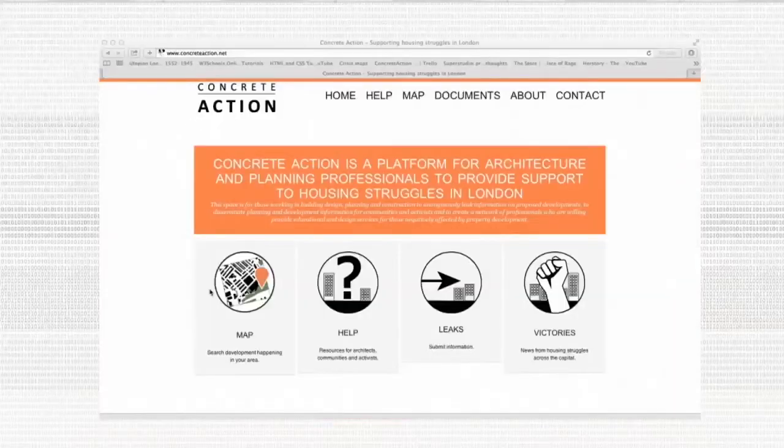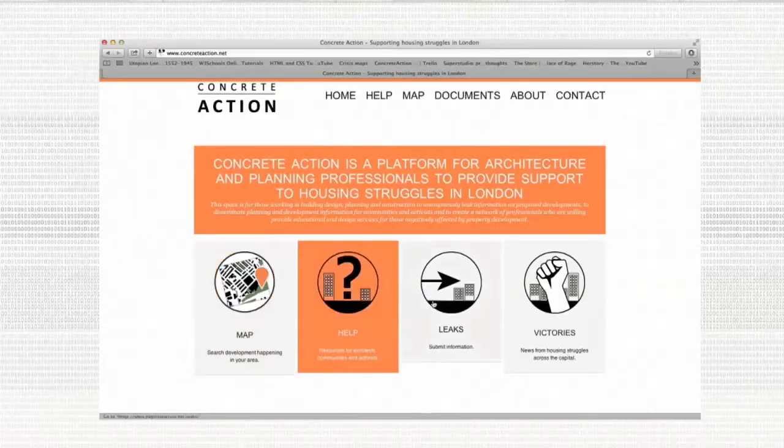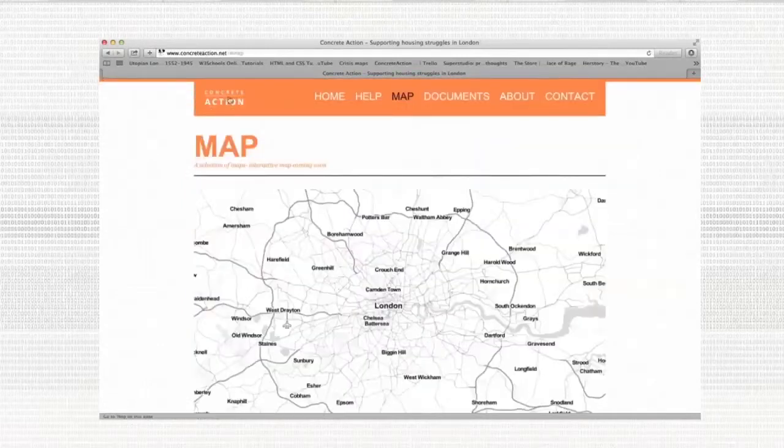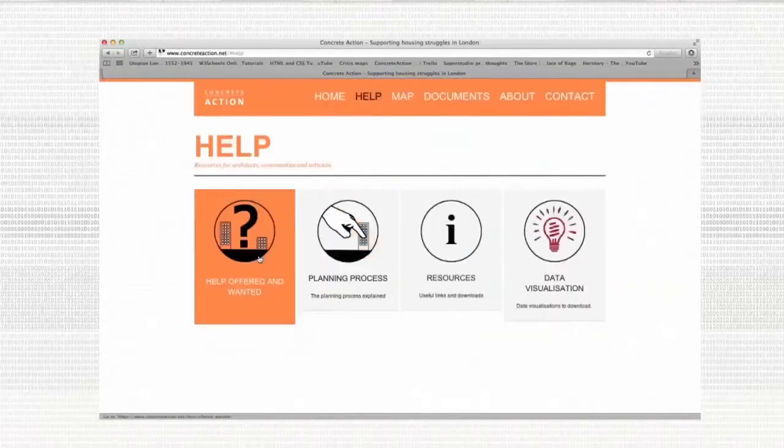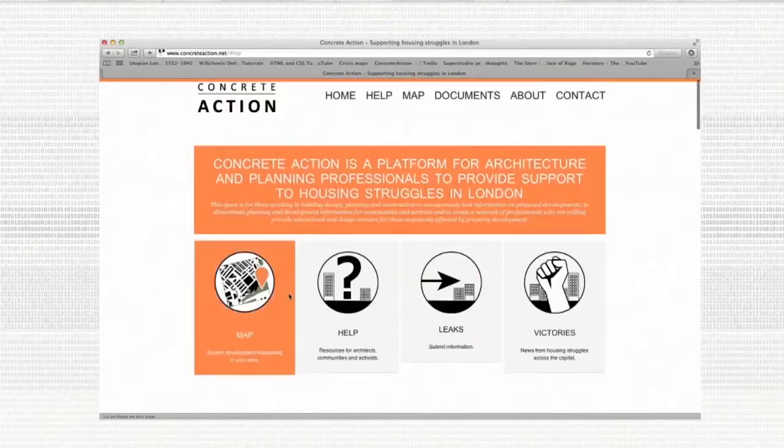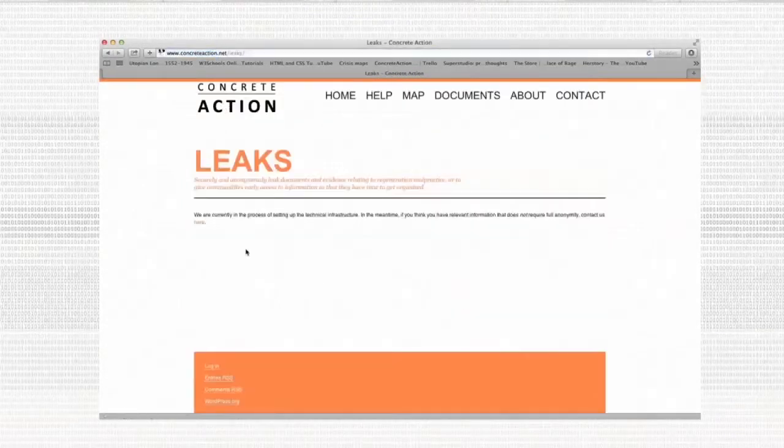Concrete Action allows councillors, consultants, and architects to upload anonymously these documents via a traditional snail mailbox and a secure drop.